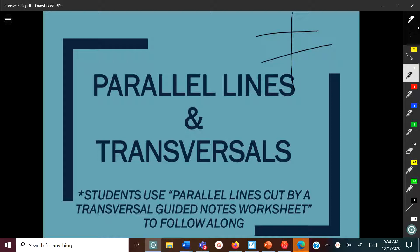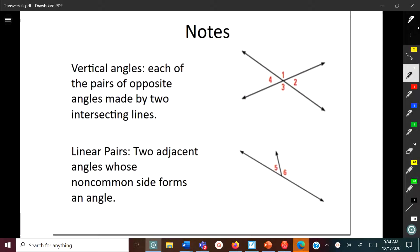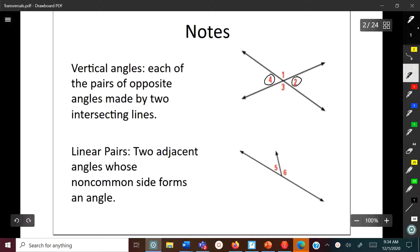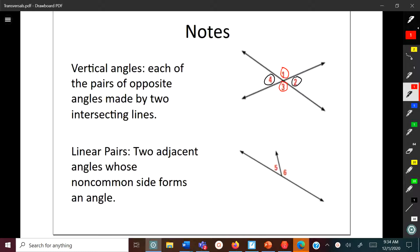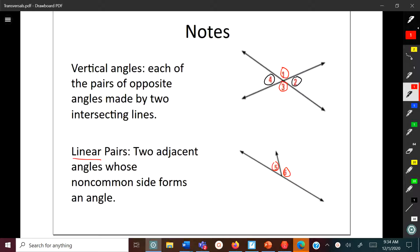Before I get deep into that, I want to do a quick review about some angle pairs, because what we're really going to talk about today with parallel lines and transversals is angle pairs. First, when you have two lines, the angles across from each other are called vertical angles. When two lines intersect, the two angles side by side connected on one line are called a linear pair.